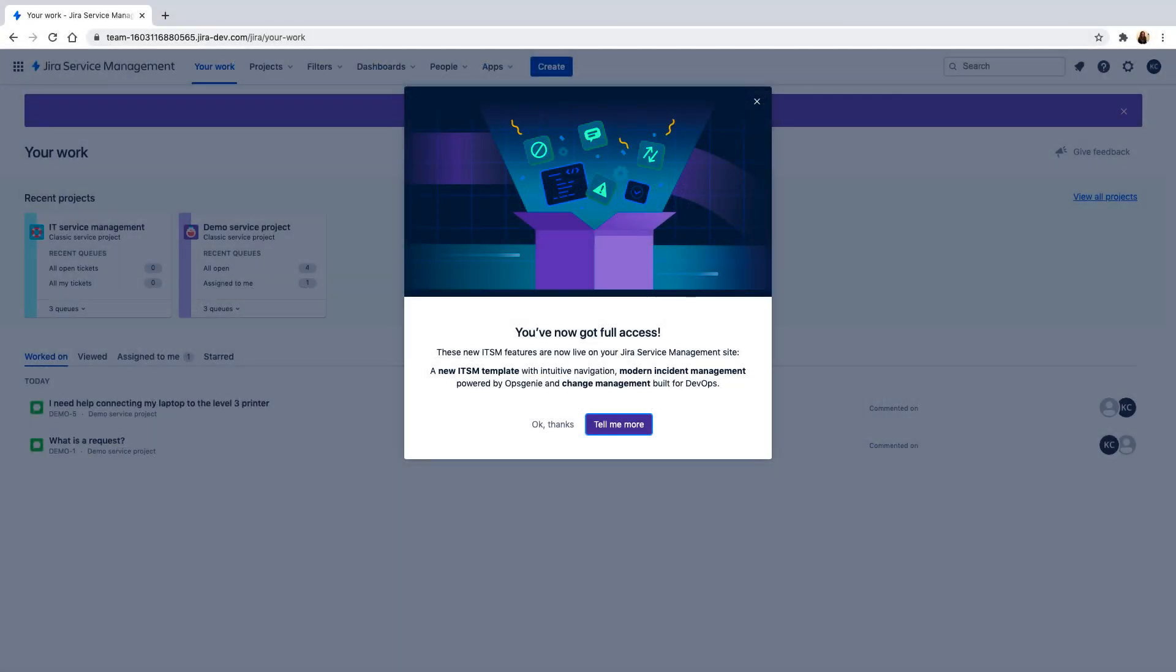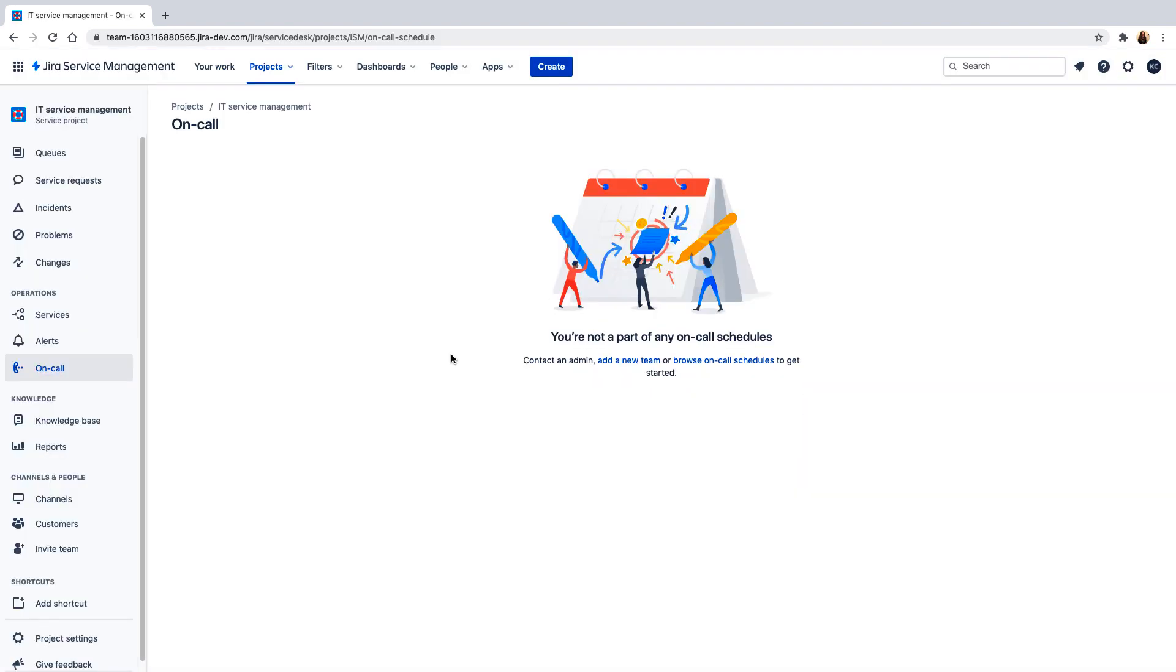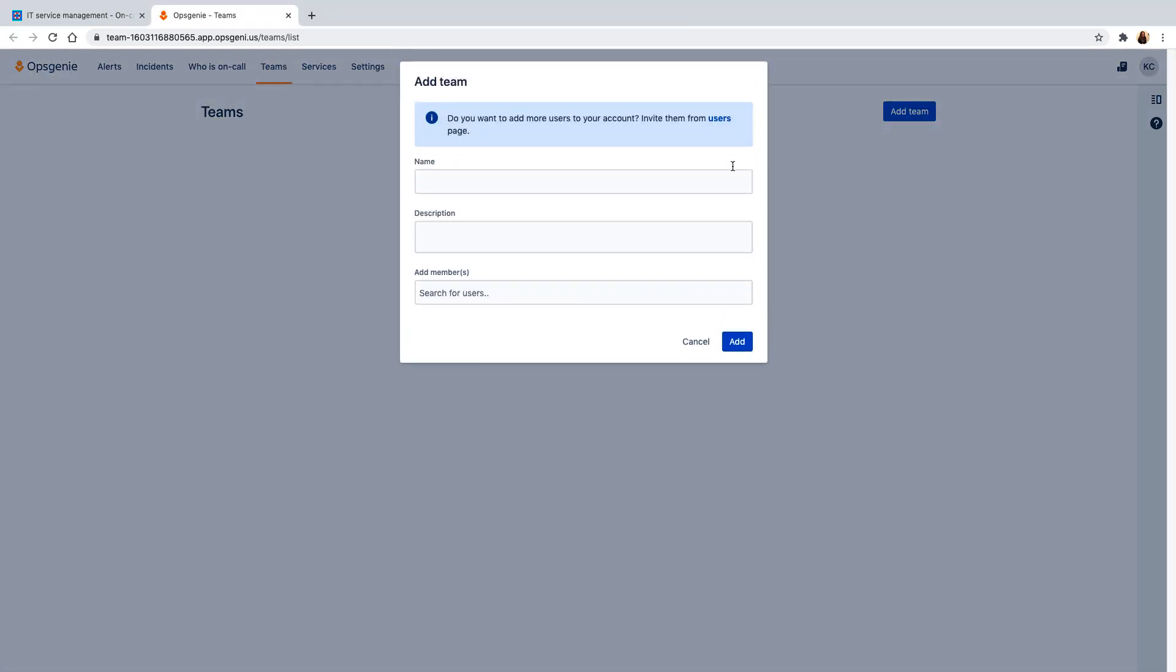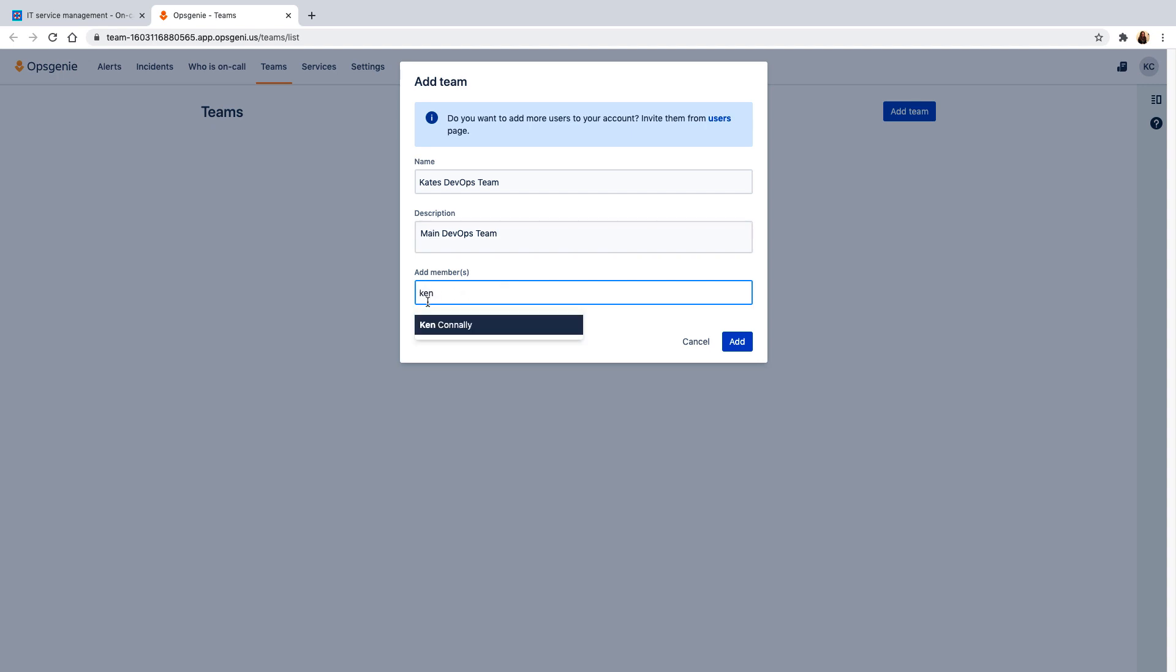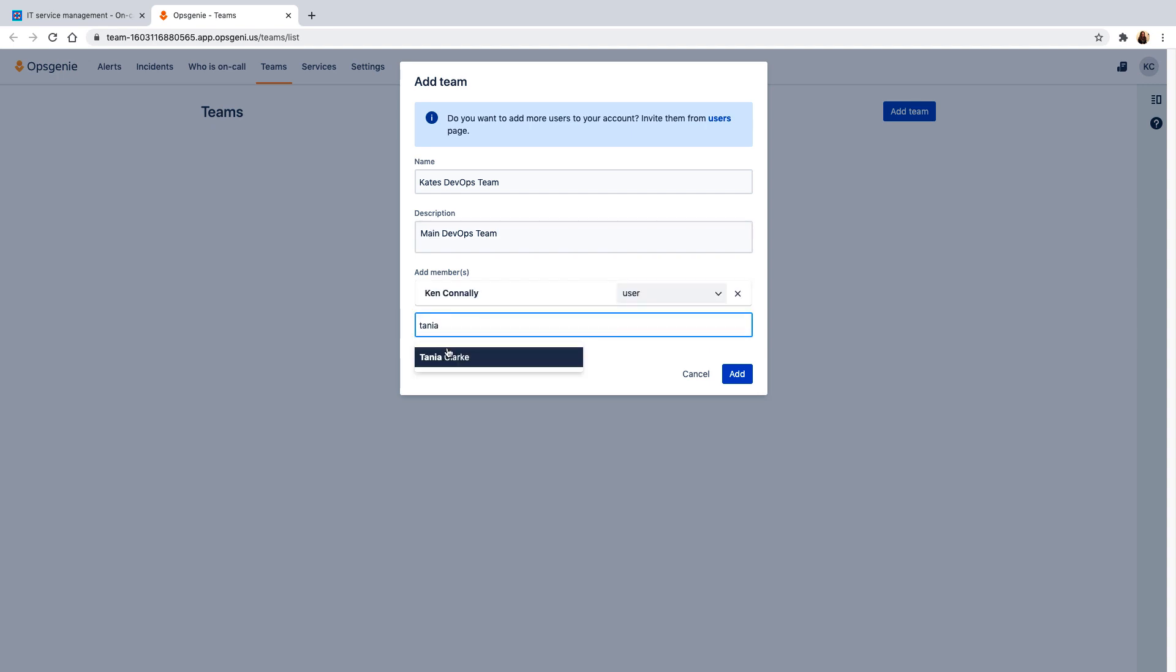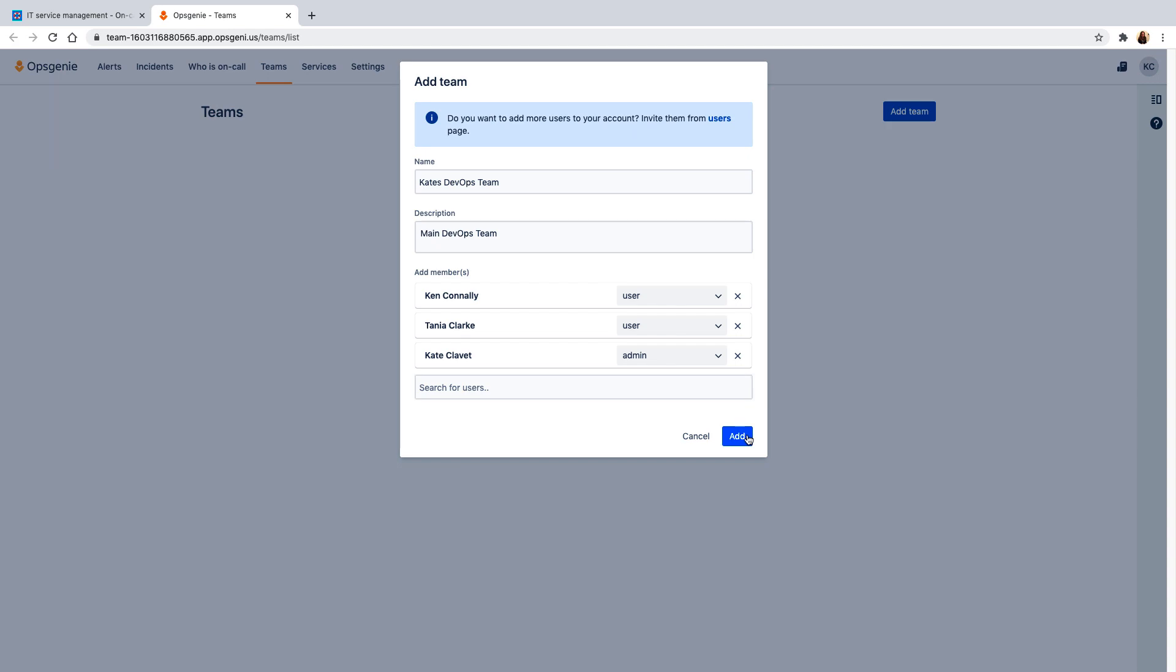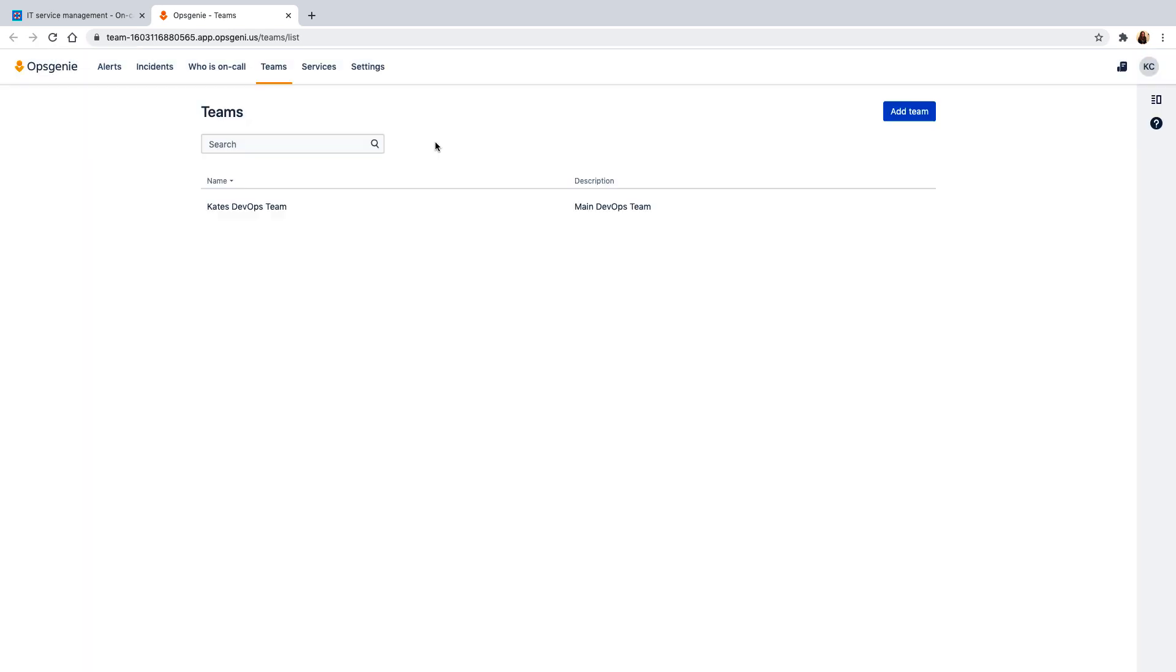Once you've completed the initial setup of the ITSM project, which covers adding team members and personalizing your request portal, the first thing you'll need to do is create your team. As you add members to your team, they'll receive an email to finalize their information.